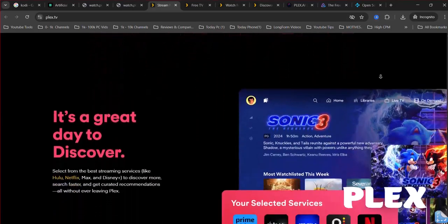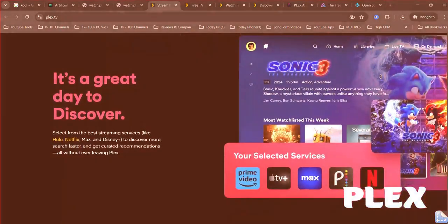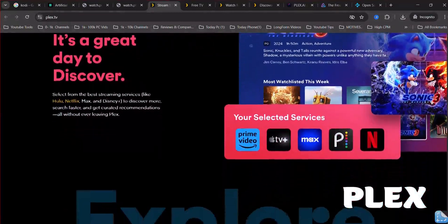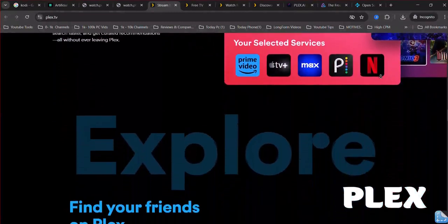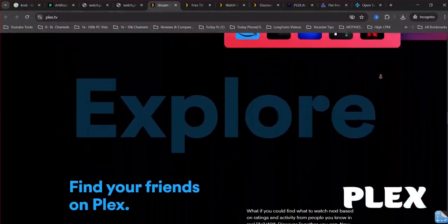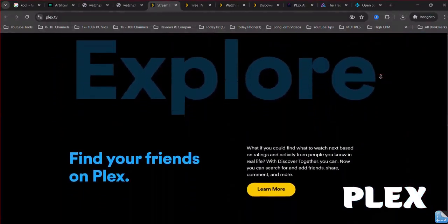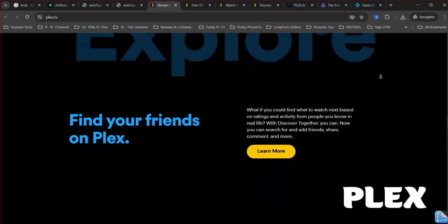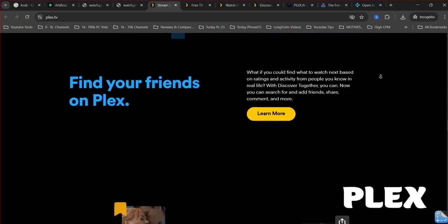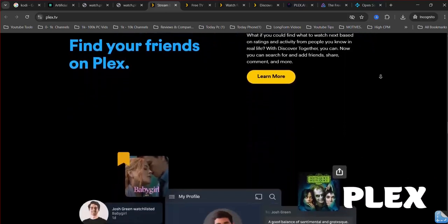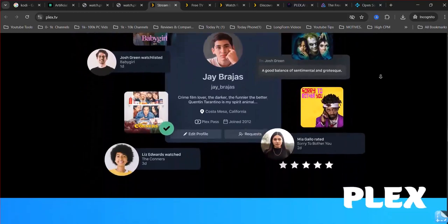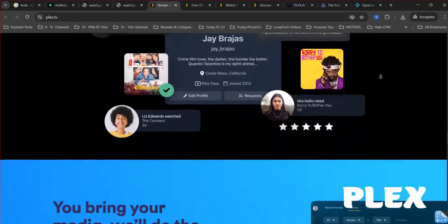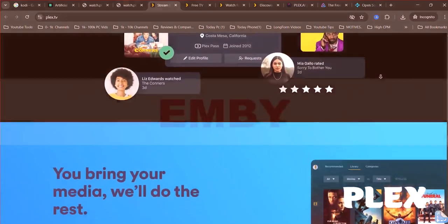While it has a free tier with core functionality, many advanced features like hardware transcoding and live TV/DVR are locked behind the paid Plex Pass subscription. Plex leans towards a more curated and integrated ecosystem.